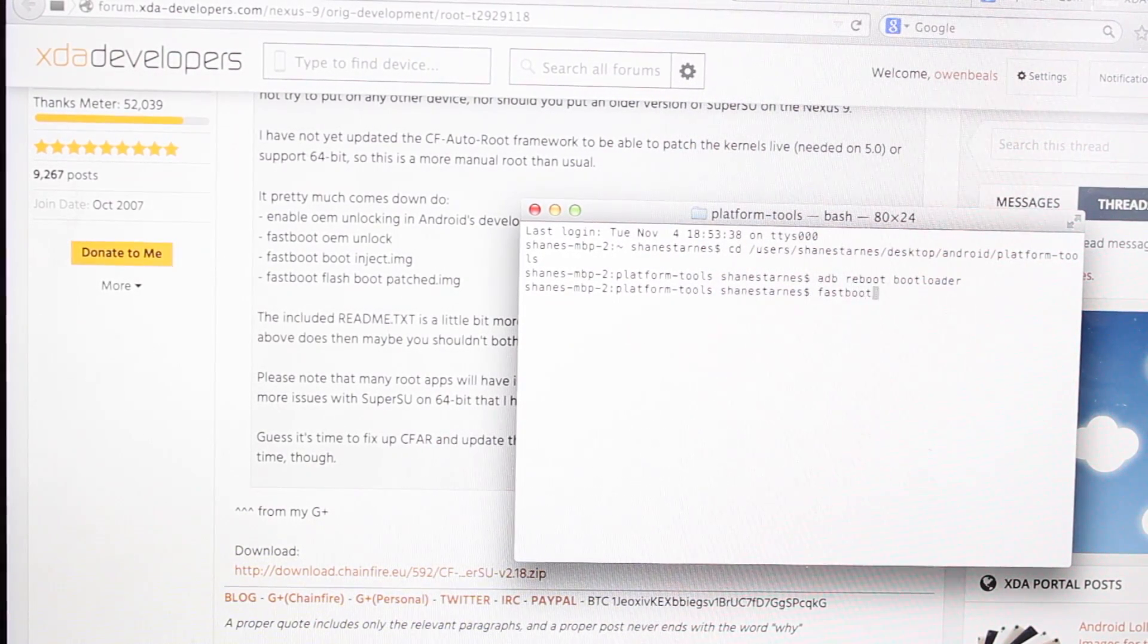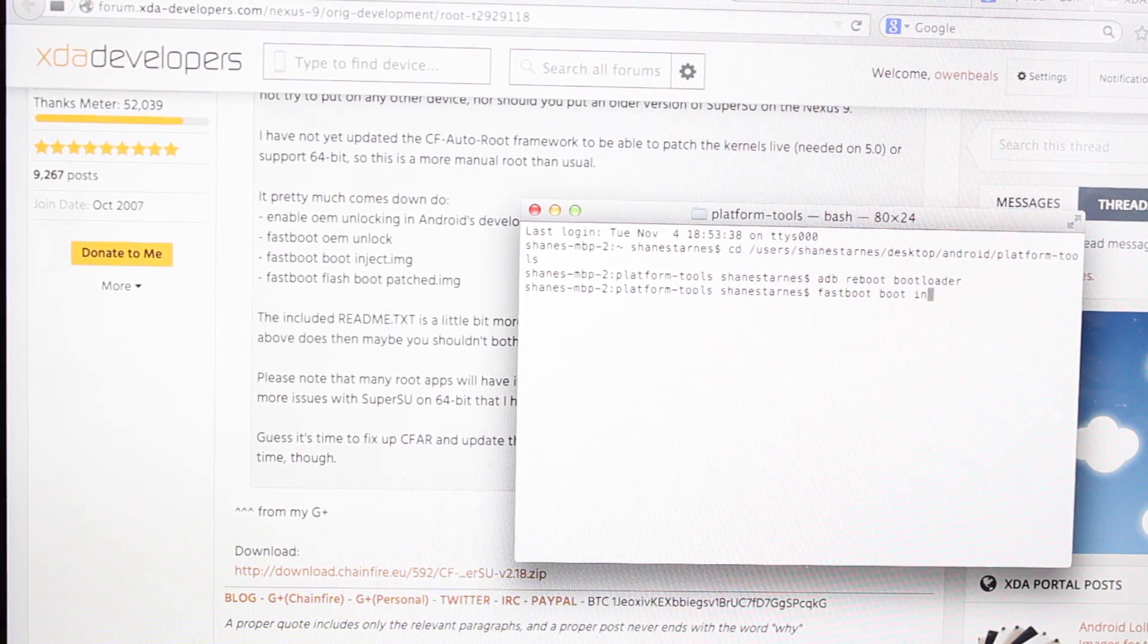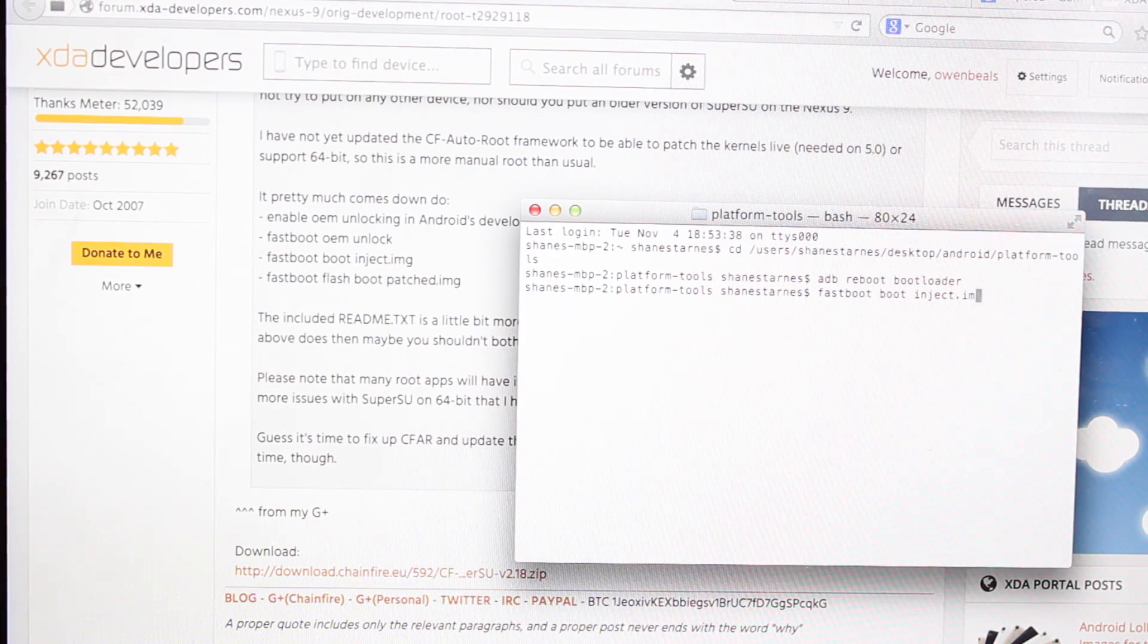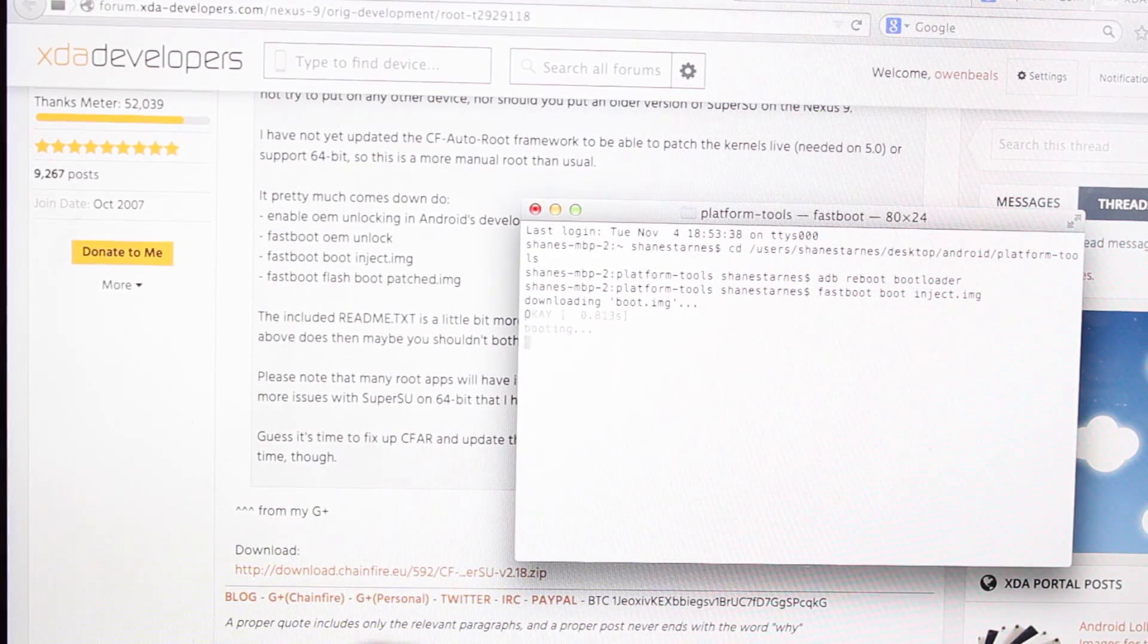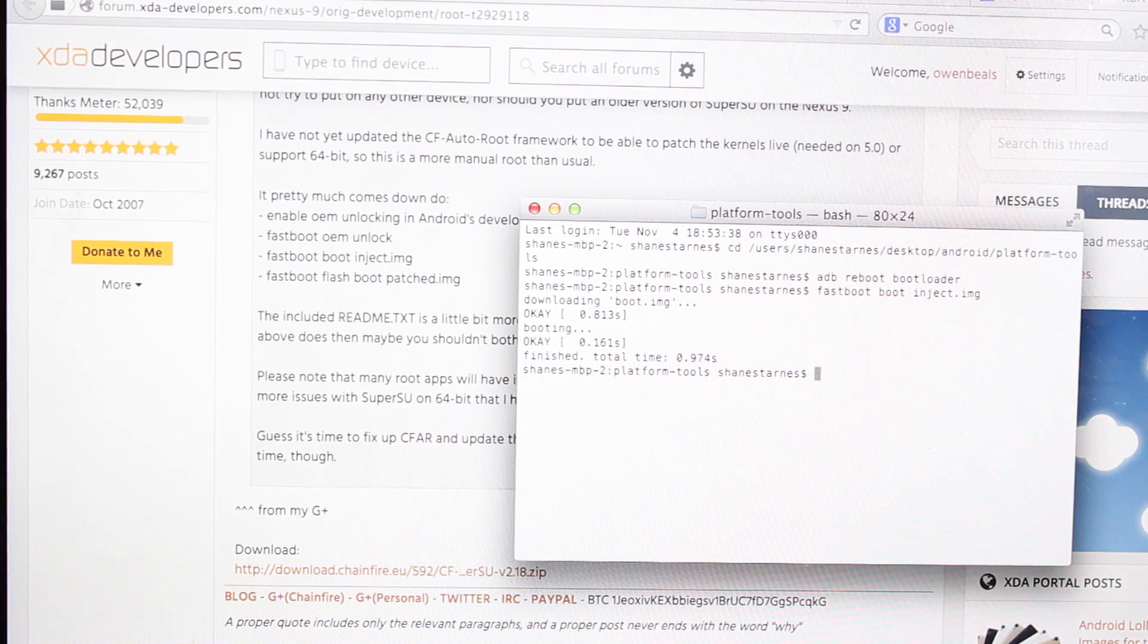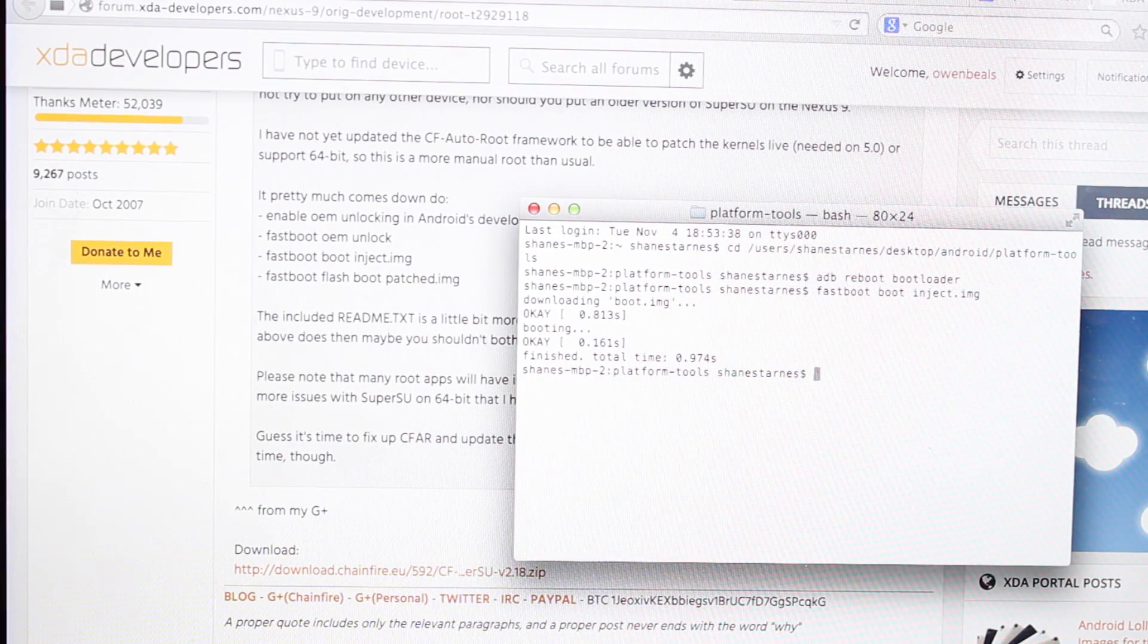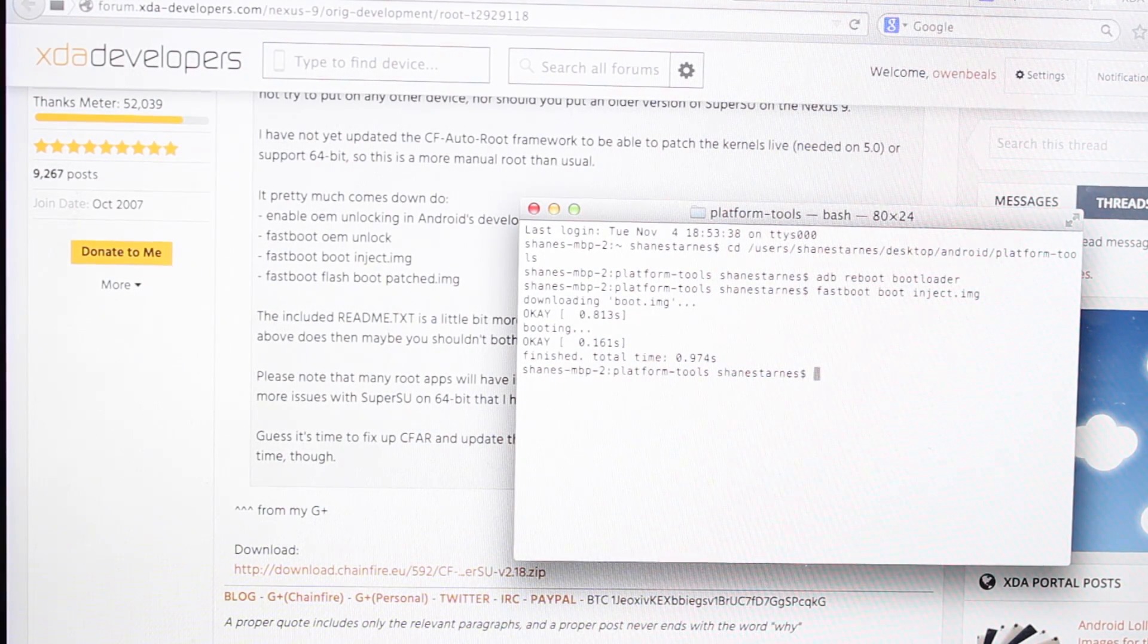So the first command is fastboot boot inject.img. Go ahead and hit enter. It'll download that and boot the device. Okay you should see your screen turn off and then back on.